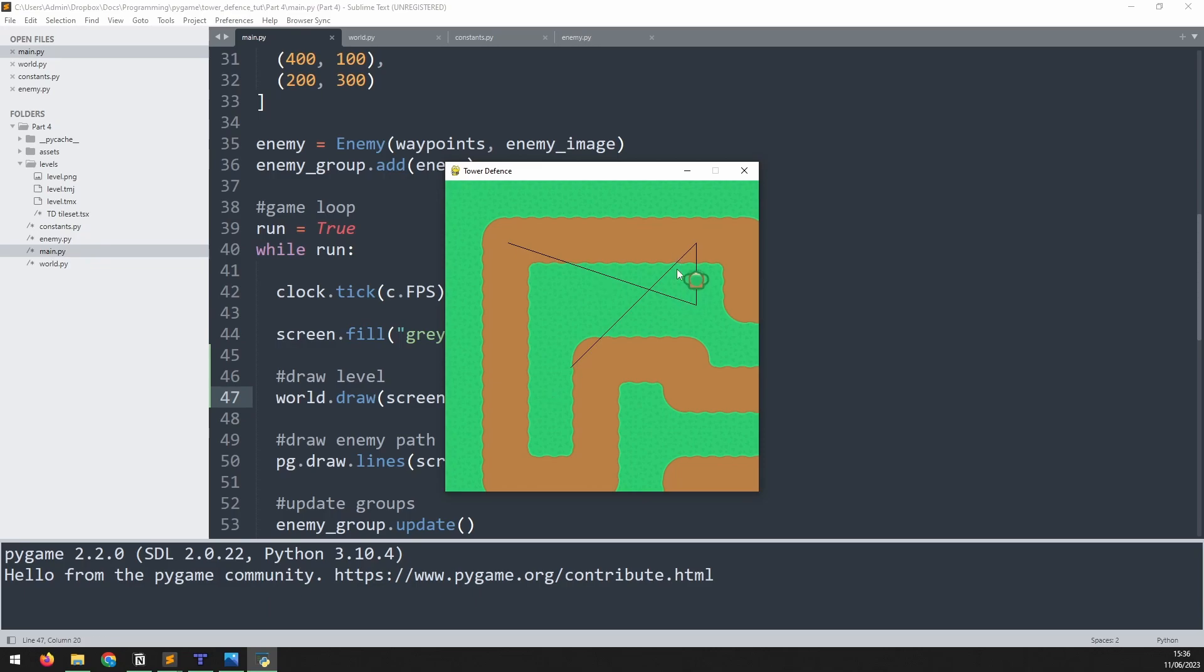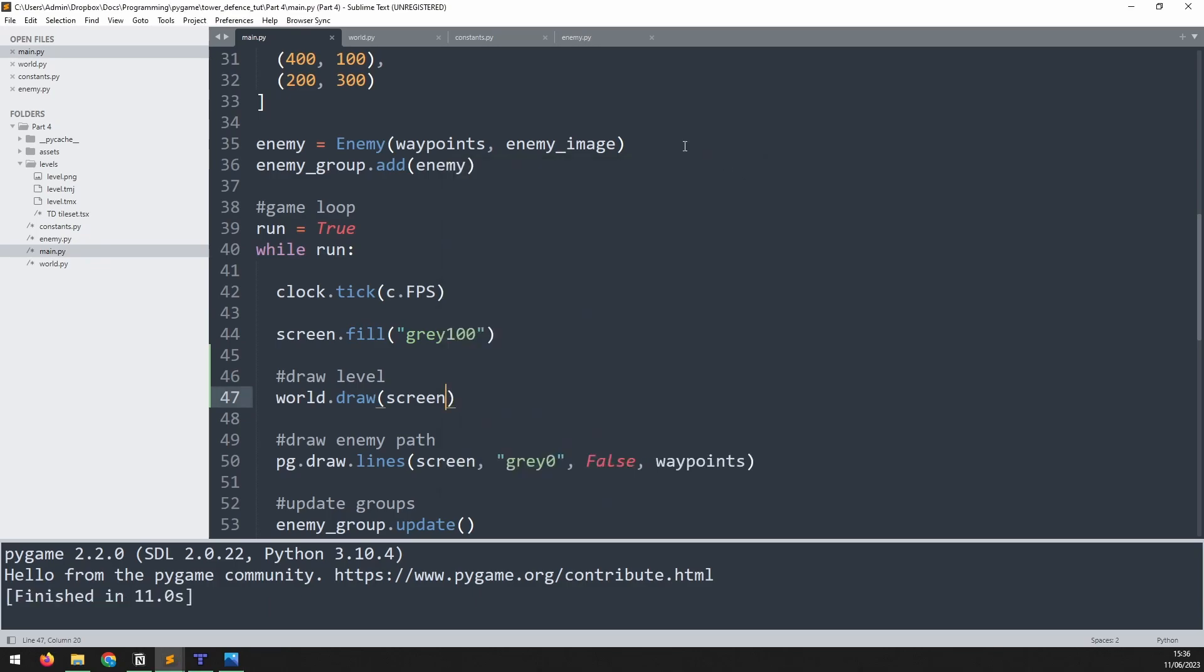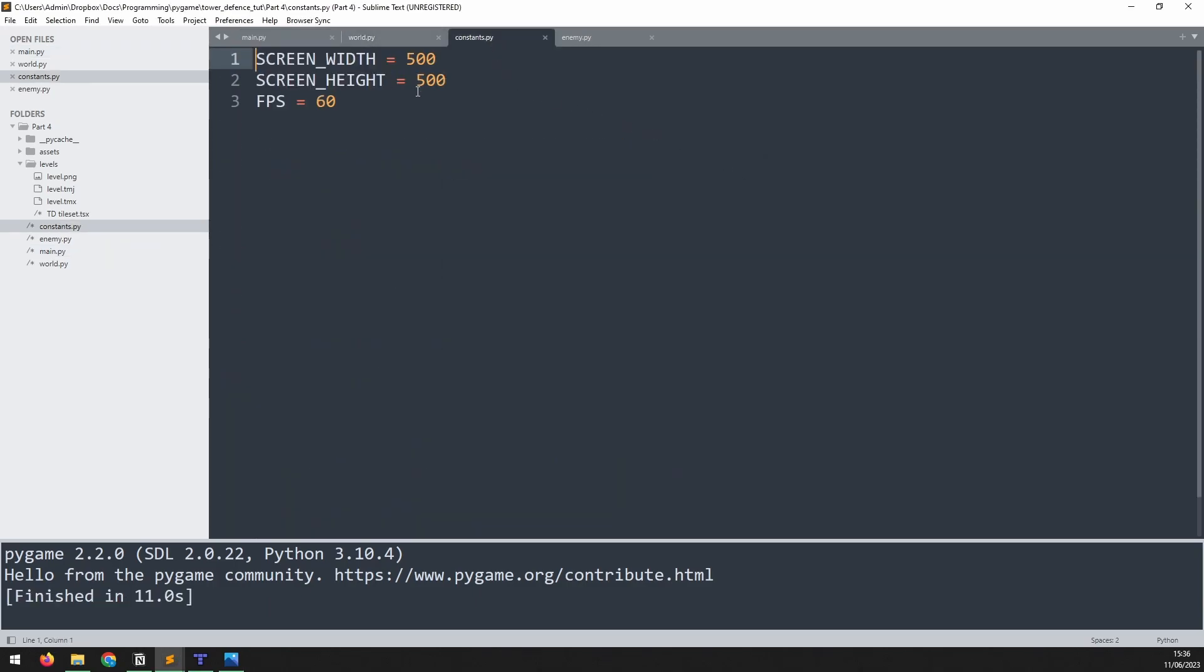So we've still got the waypoint and the enemy moving around, but in the background you can see part of the map. Now the whole thing doesn't fit here. And the reason for that is if we go back into our constants, we arbitrarily define these as 500 by 500 pixels. So clearly we need to resize these. We need to work out how big our map actually is.